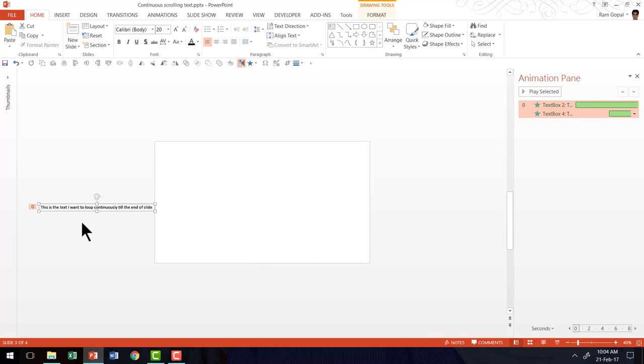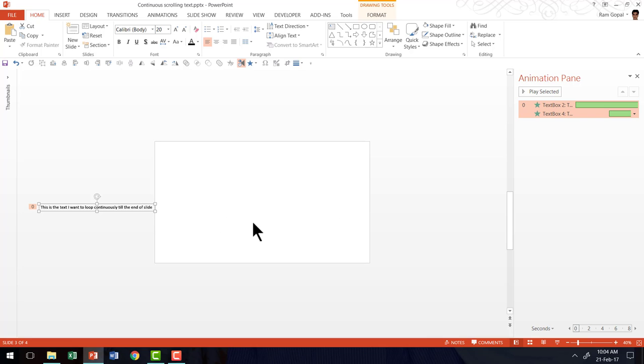So when the fly-in animation happens, it happens from this side and you can actually see the scroll here. And because the second one has a delay, it starts after the first one pretty much goes out of the scene. Now, let us go to the slideshow mode and see how the effect happens.